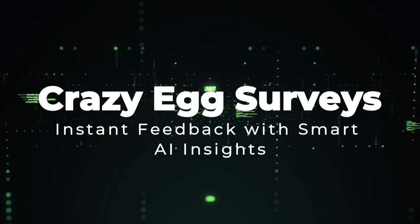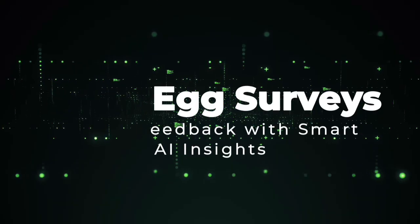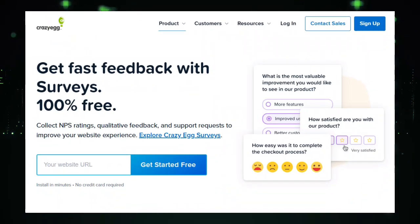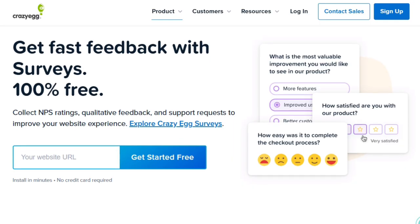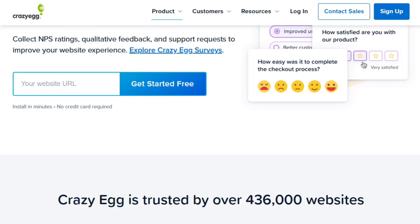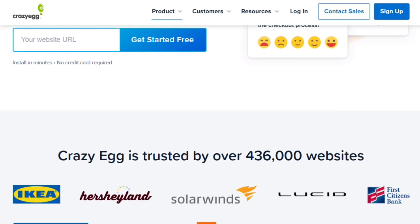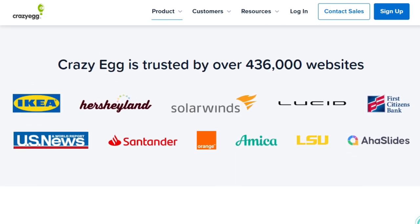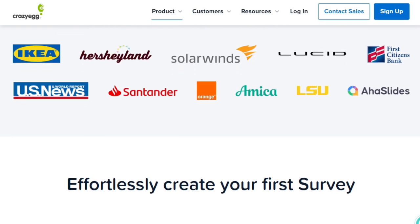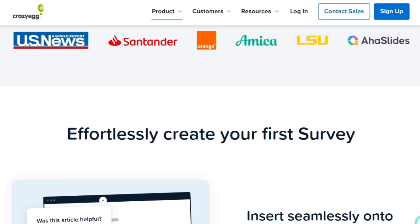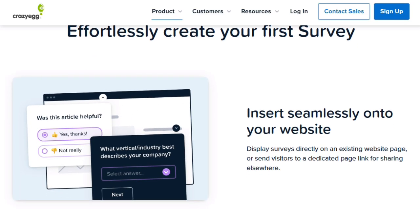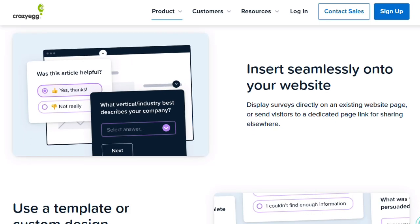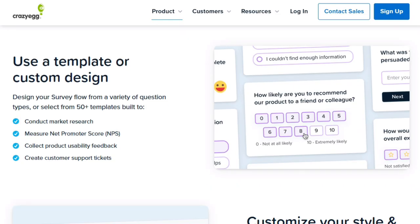Project number six, Crazy Egg Surveys. Instant feedback with smart AI insights. Crazy Egg Surveys is a standout in the world of website feedback tools, because it blends ease, intelligence, and actionability in one package. What makes it unique is not just that it lets you create feedback forms, but how it automatically turns raw responses into meaningful insights you can act on fast. With its built-in AI, Crazy Egg tags sentiment, highlights trends, and delivers top insights right away, so you're not left drowning in data. One key strength is how surveys are deployed. You can embed them directly on your website pages, or send them via a dedicated link. It gives you flexible on-page engagement, without breaking user flow. You don't need to ask every visitor the same questions either. The survey tool supports branching logic. Based on one answer, the flow can change dynamically, making the experience smarter and more relevant.